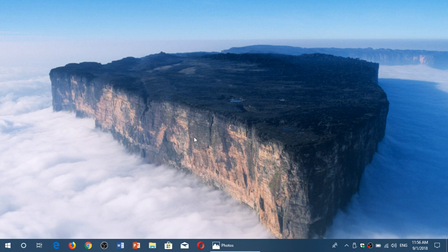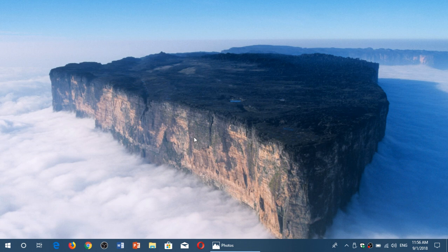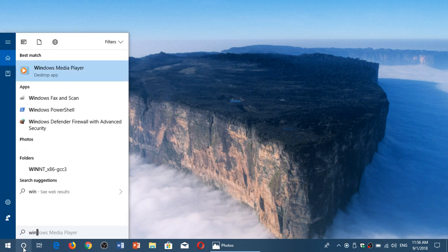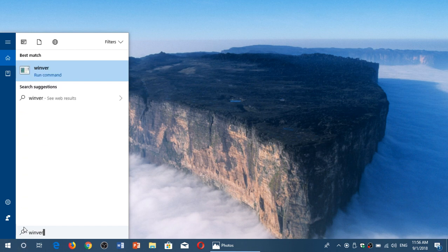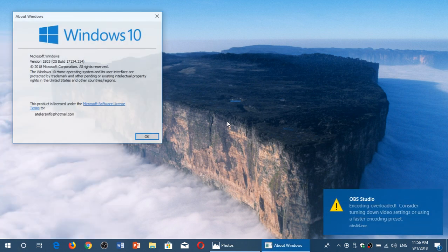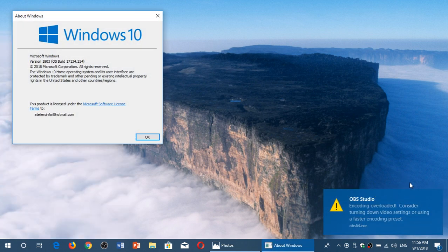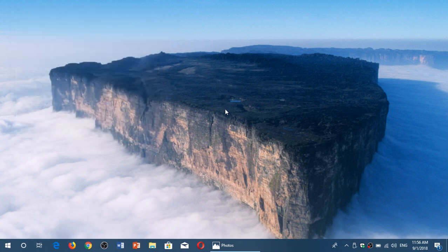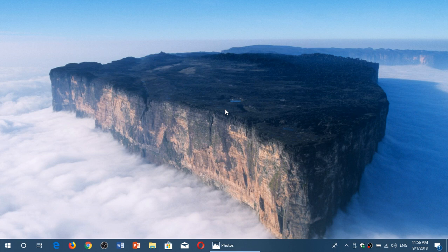Don't worry about it. There's no updates for people that are not insiders. This is for insiders only. If you're on the regular version of Windows 10 using Windows version 17134.254, as you see here, this is where you should be and nowhere else. Don't worry about what you've seen there.